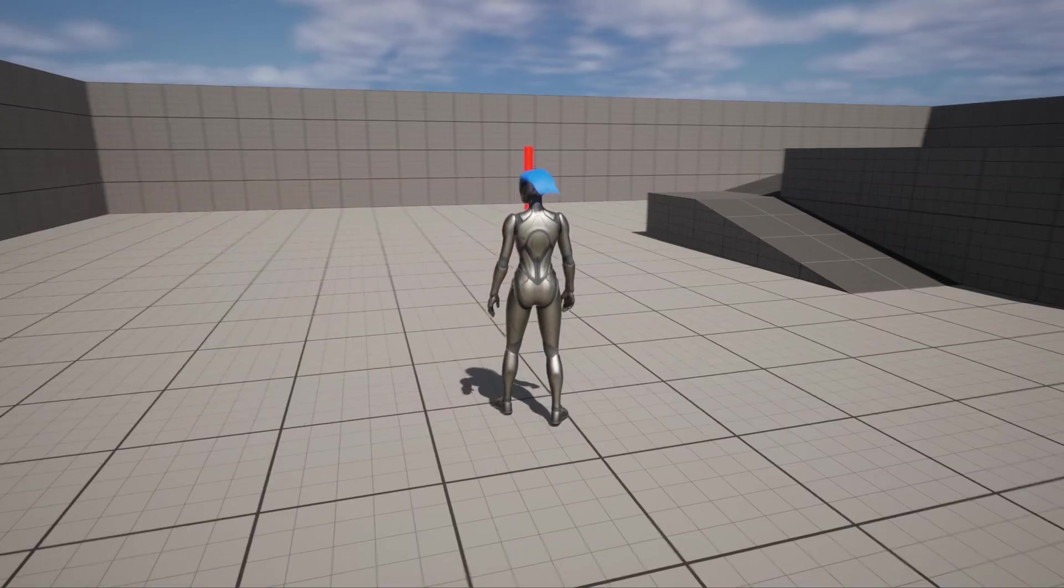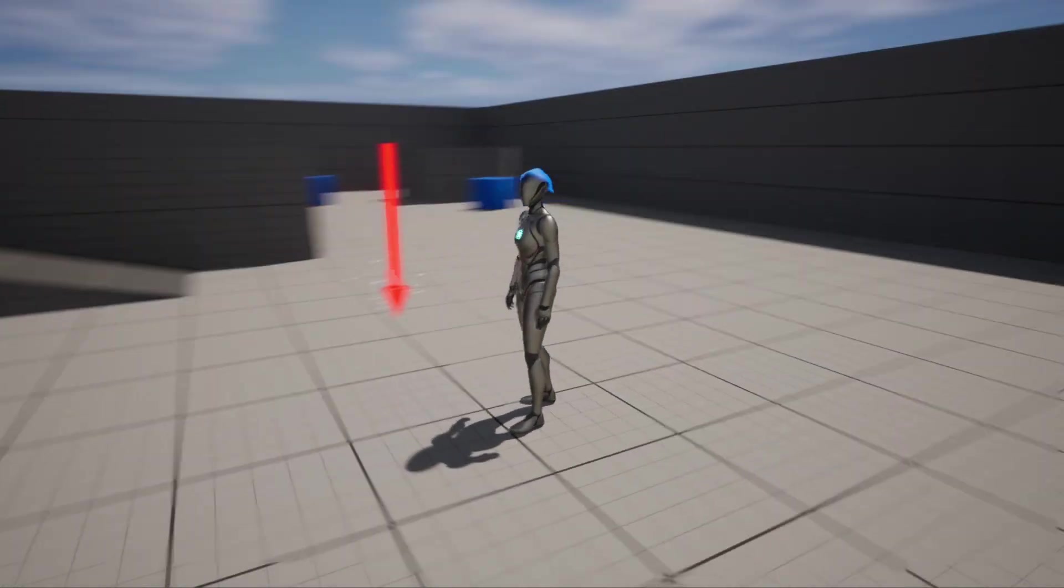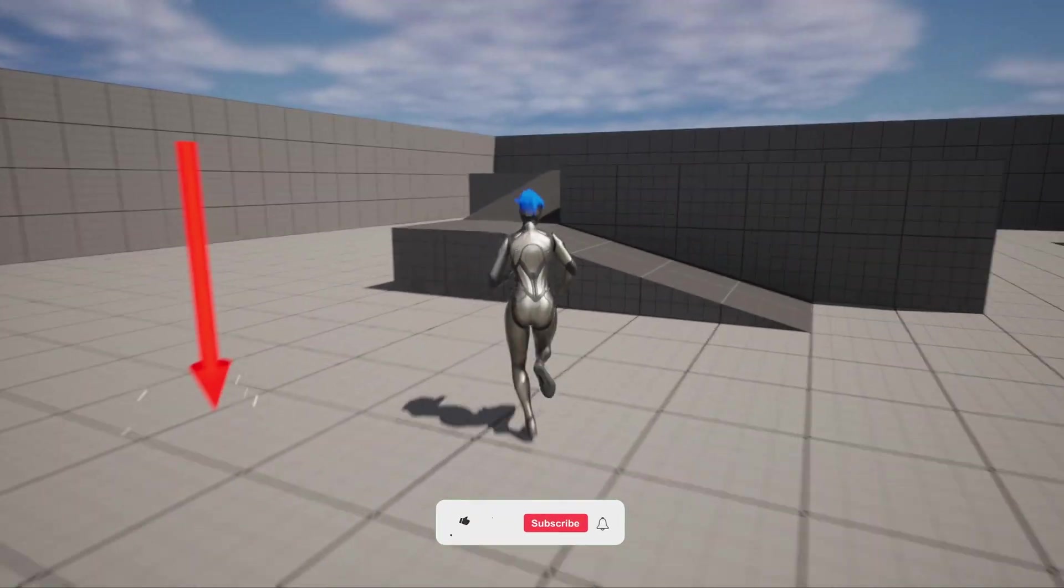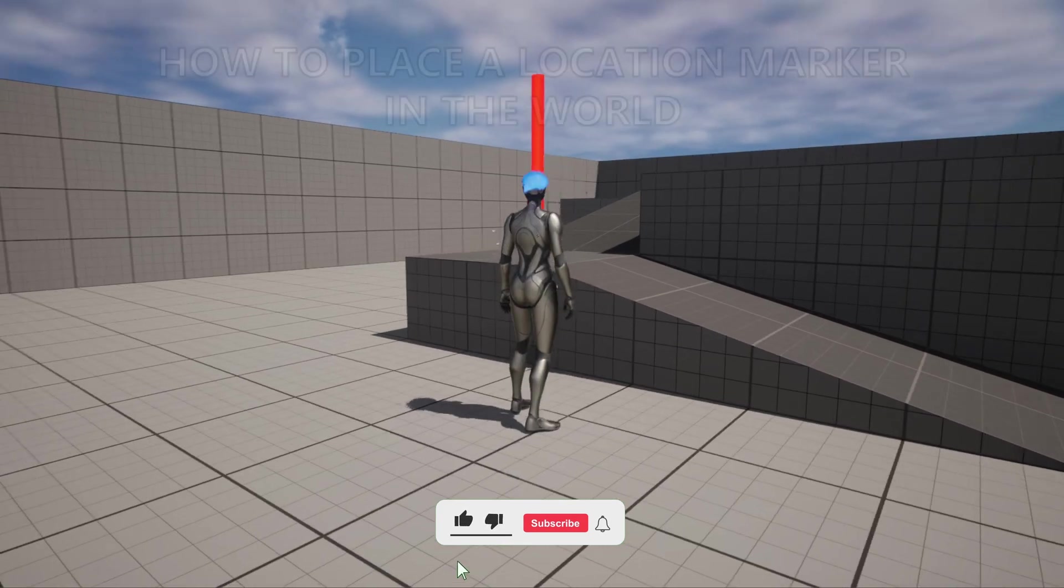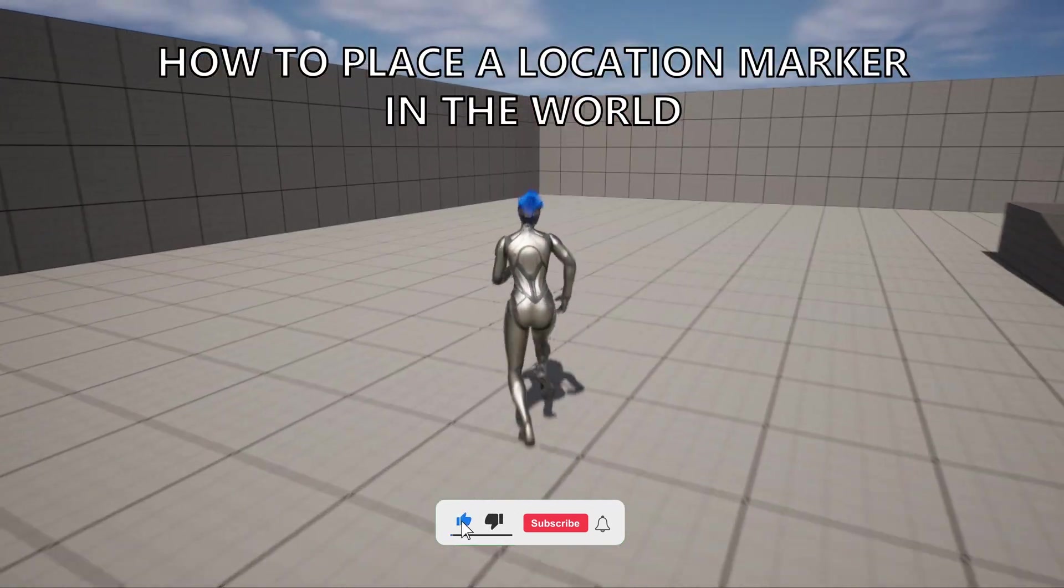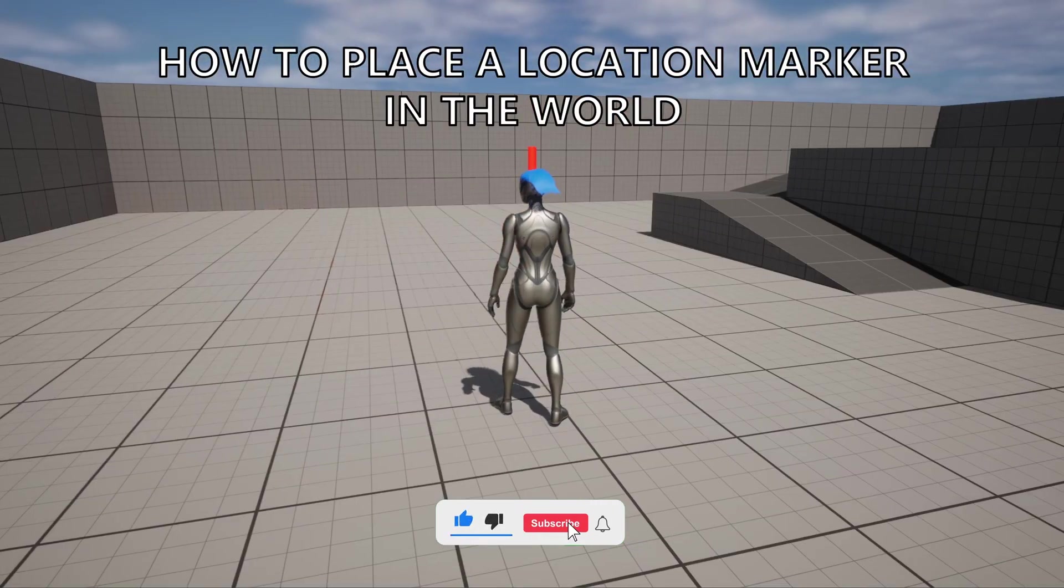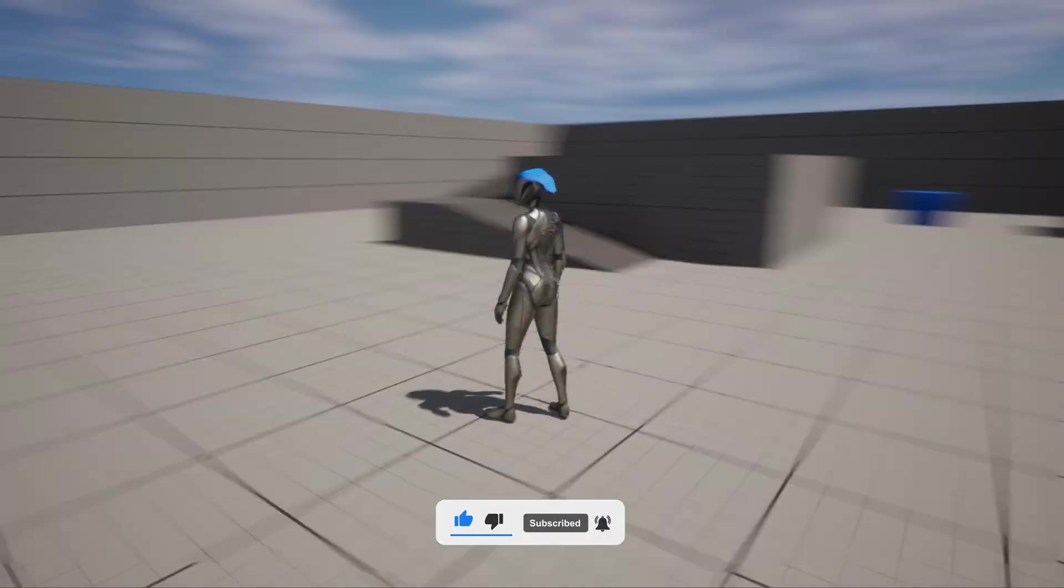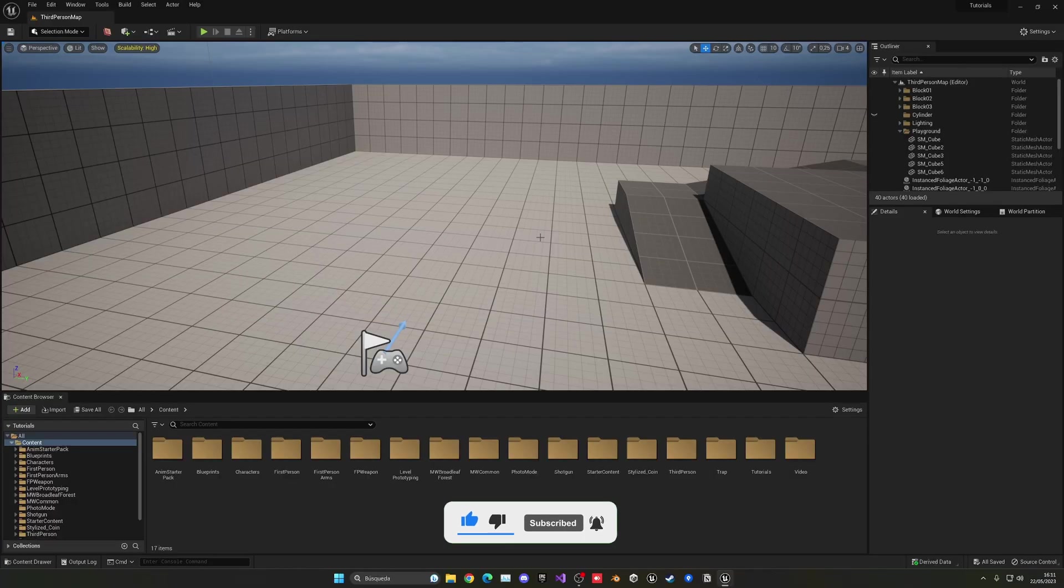What's up guys, welcome to a new Unreal Engine 5 tutorial. Today I'm going to show you how to place a location marker in the world in Unreal Engine. It's going to be a very easy build to follow, so let's get started.